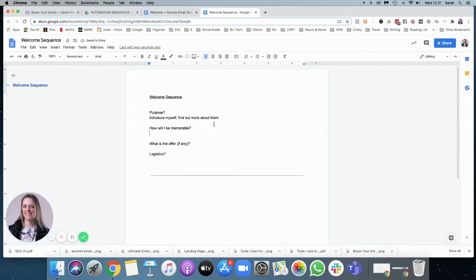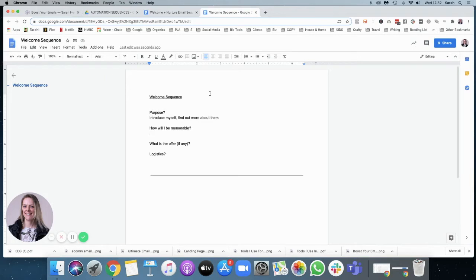So what I always think is a good thing to consider is how can you be memorable in your welcome sequence? Welcome sequences can be as long as you like. I actually turned off my old welcome sequence due to a lot of world events that were going on — it just felt really out of touch — so I've not had a welcome sequence for about six months. This is why I'm writing a new one. I want this one to be quite short because I'm intending to have some more funnels in my business.